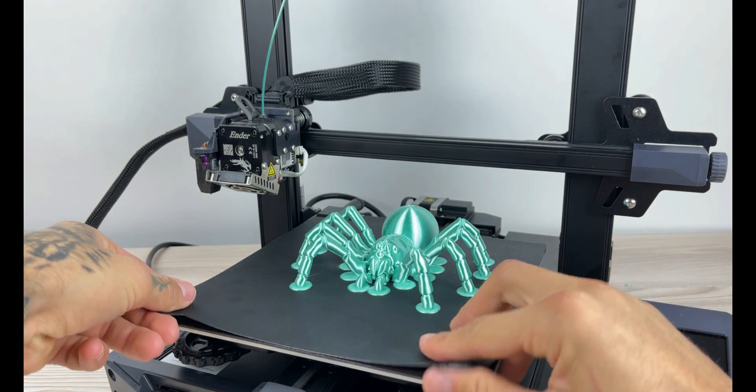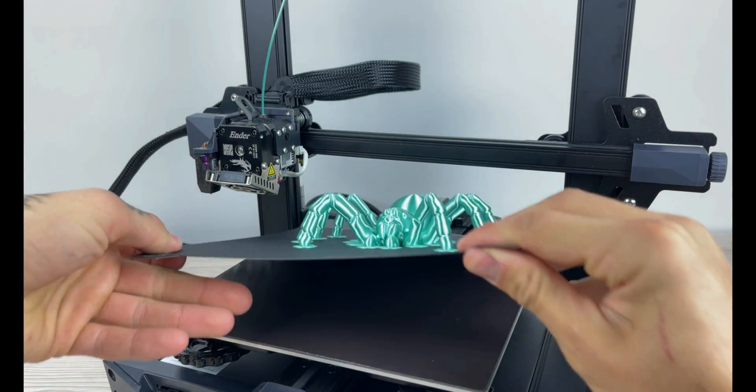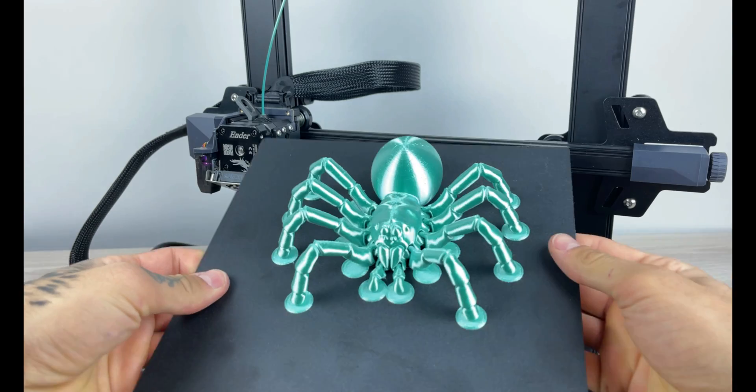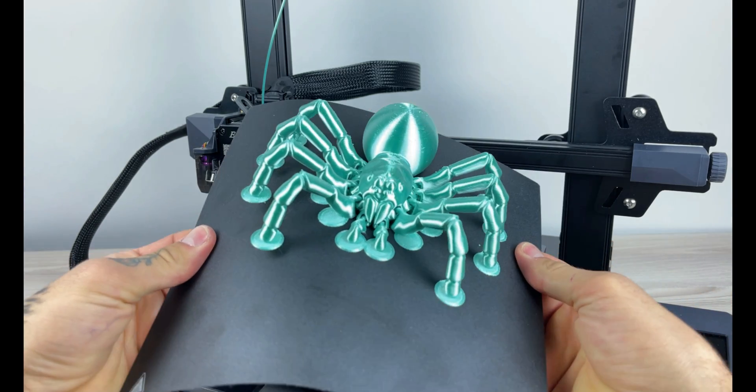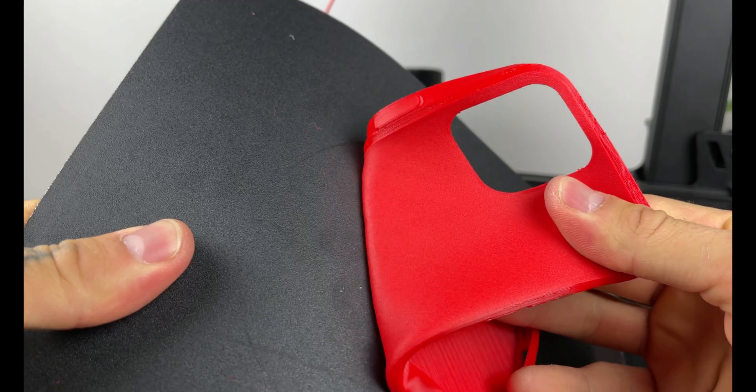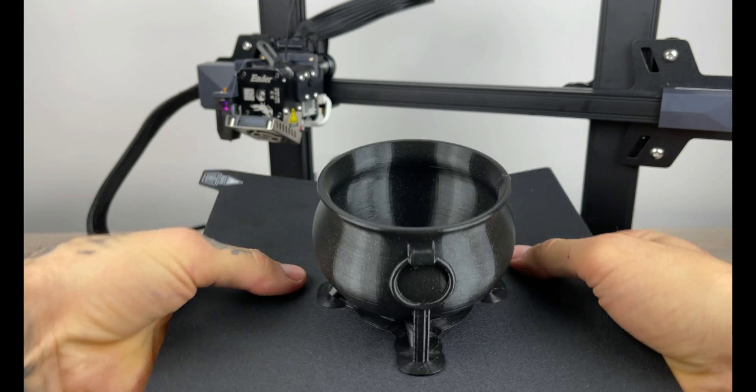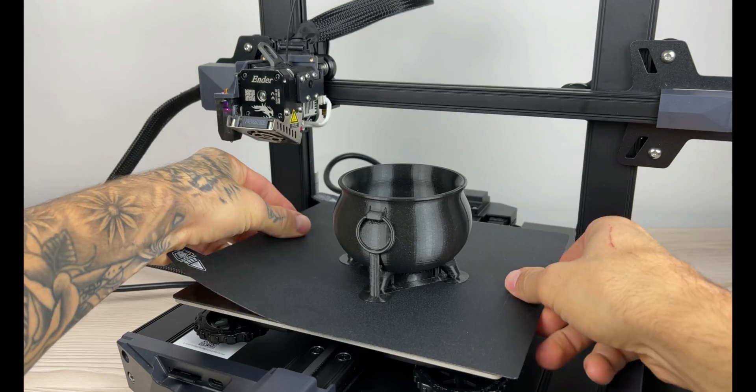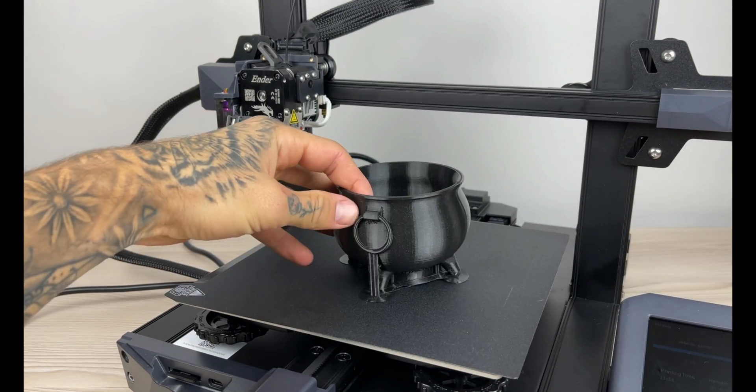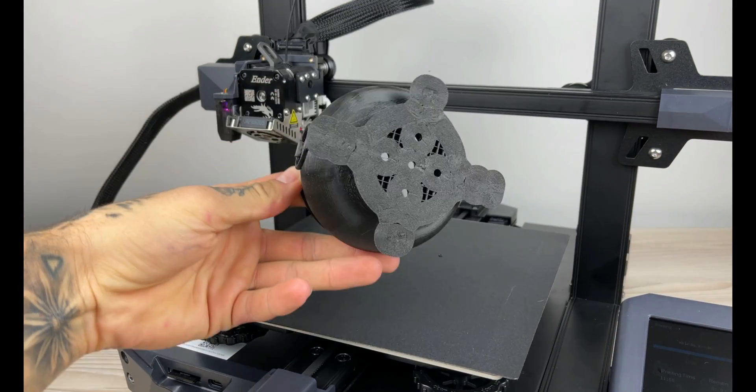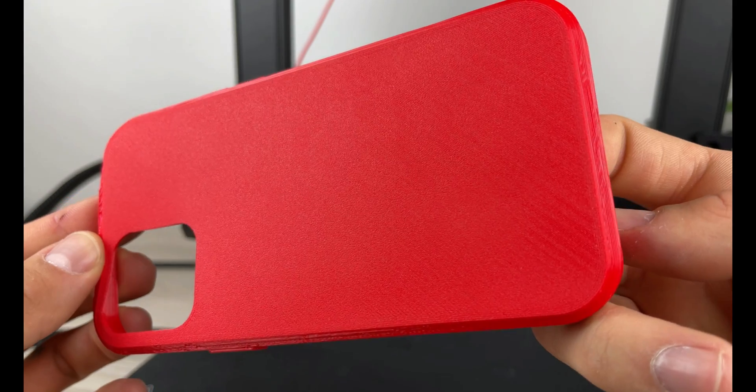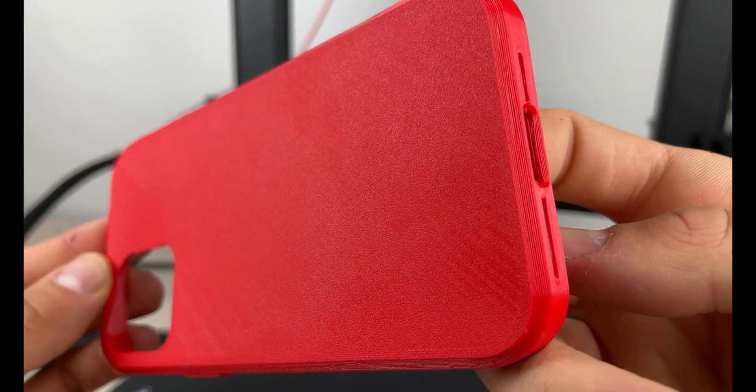It comes with new upgraded PEI magnetic build plate with high strength and heat resistance. It's compatible with PLA, PETG, flexible, ABS, even PEEK and other 3D filaments.